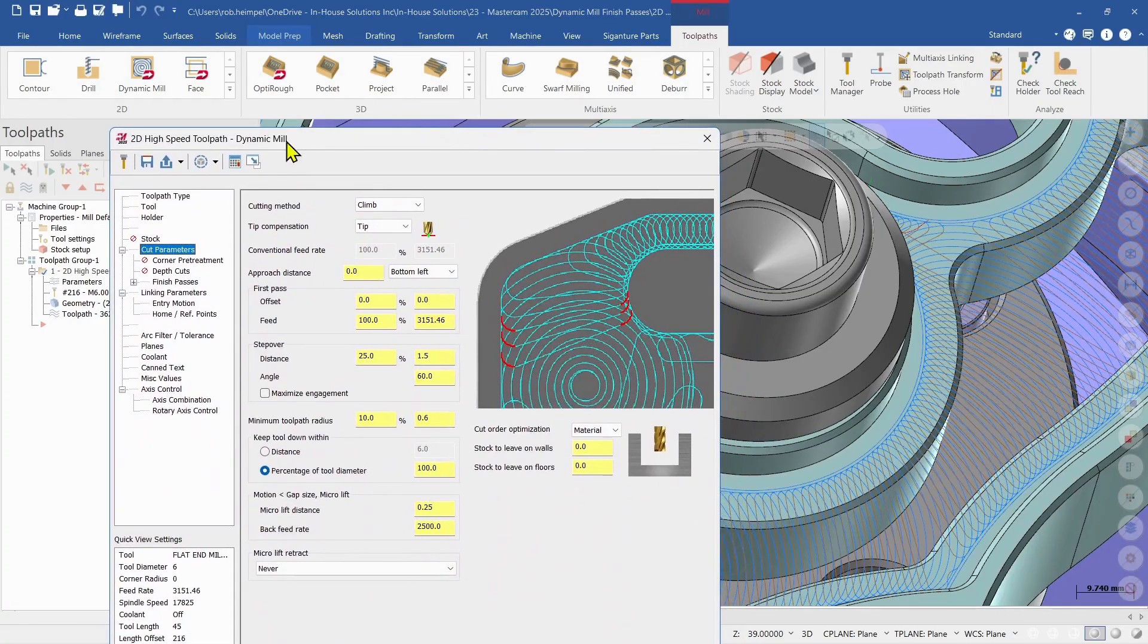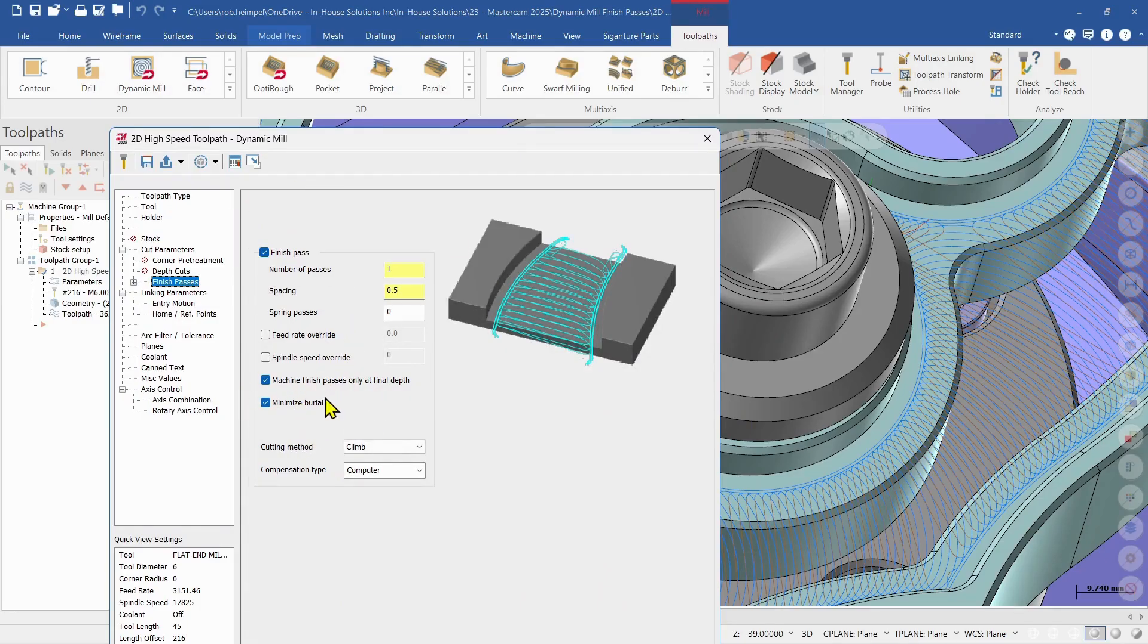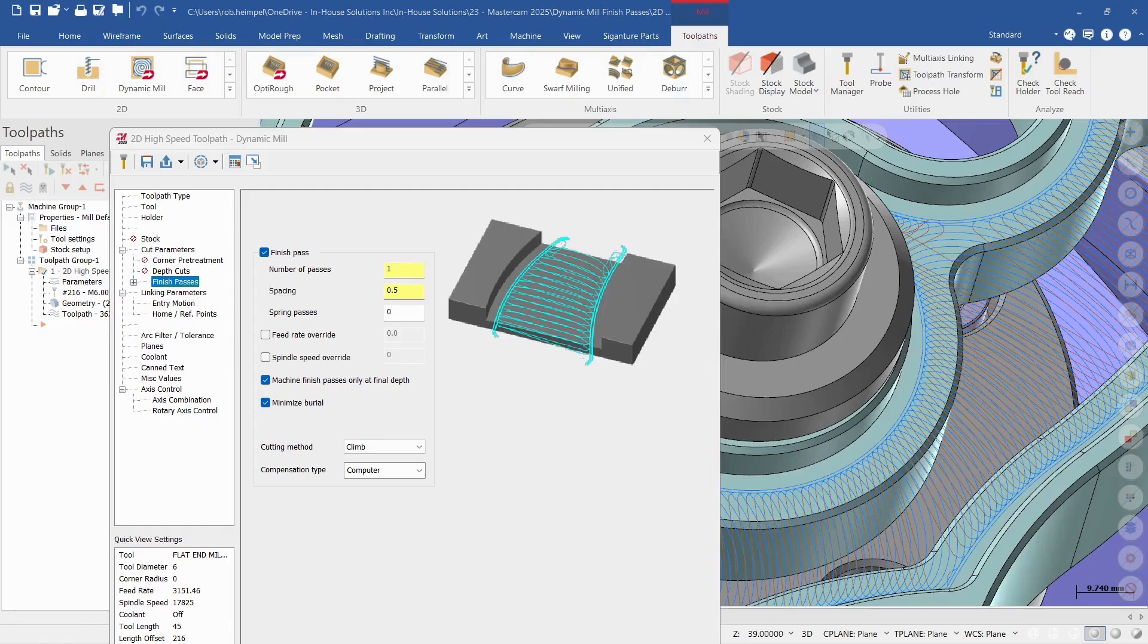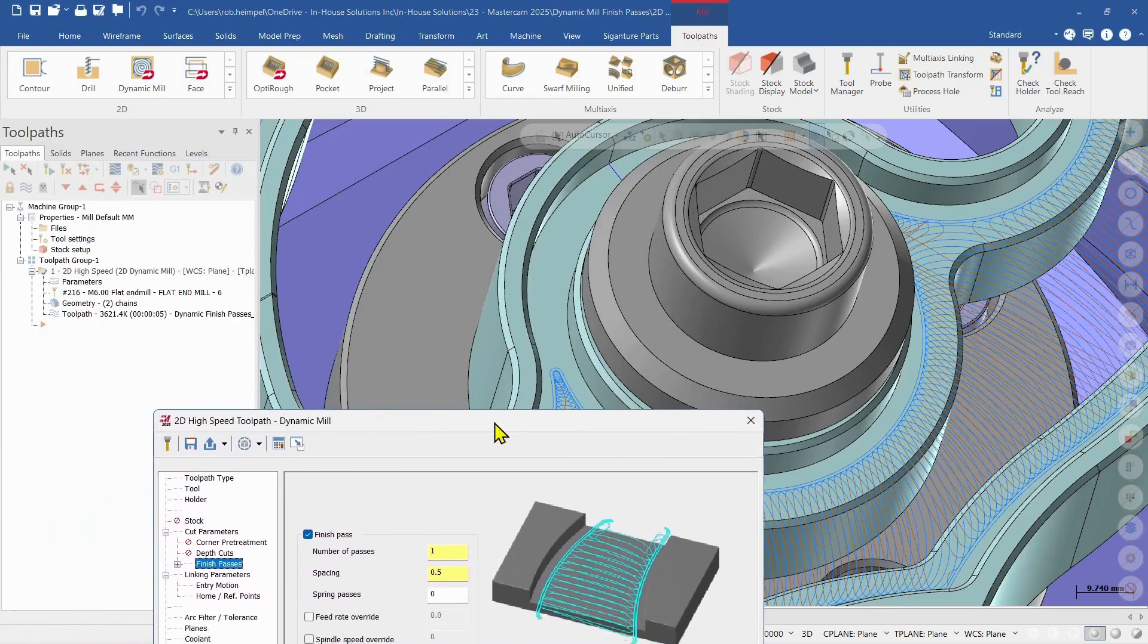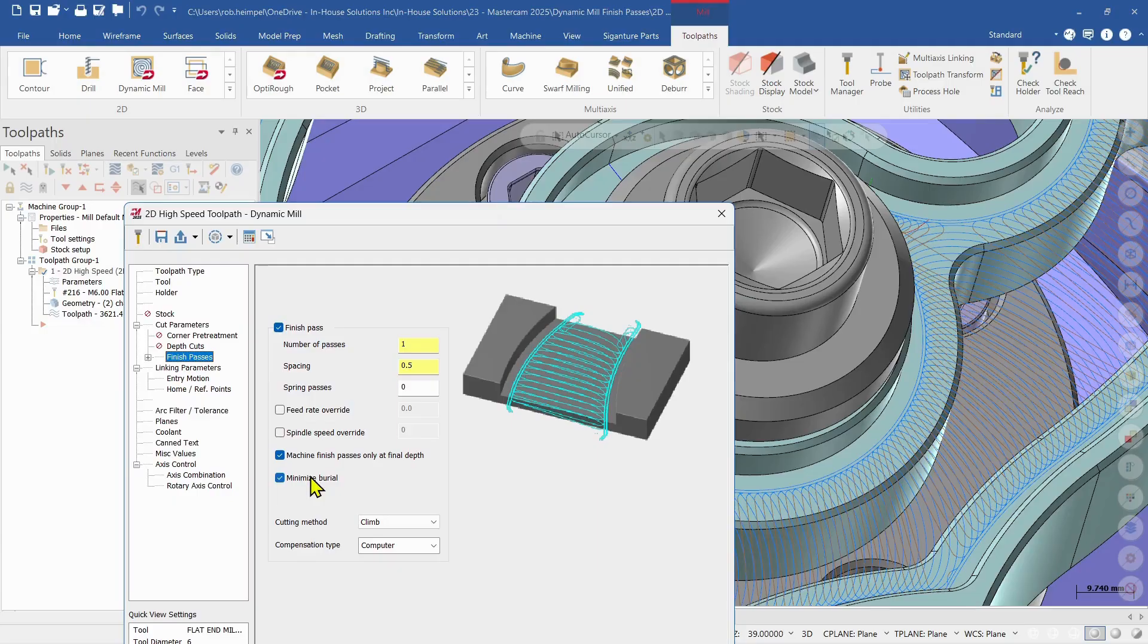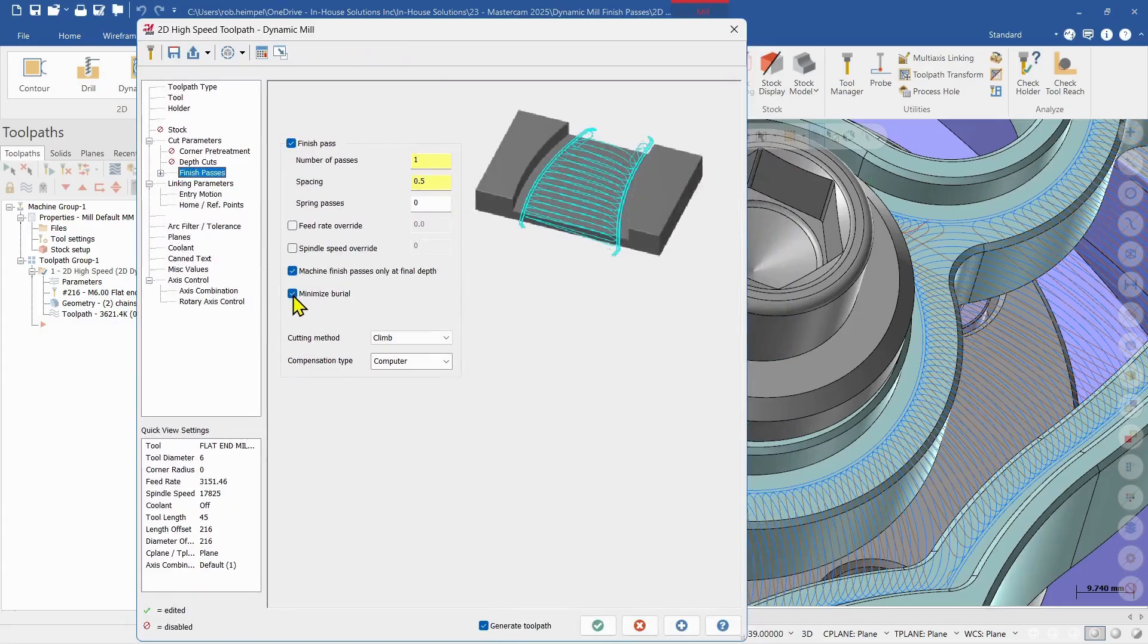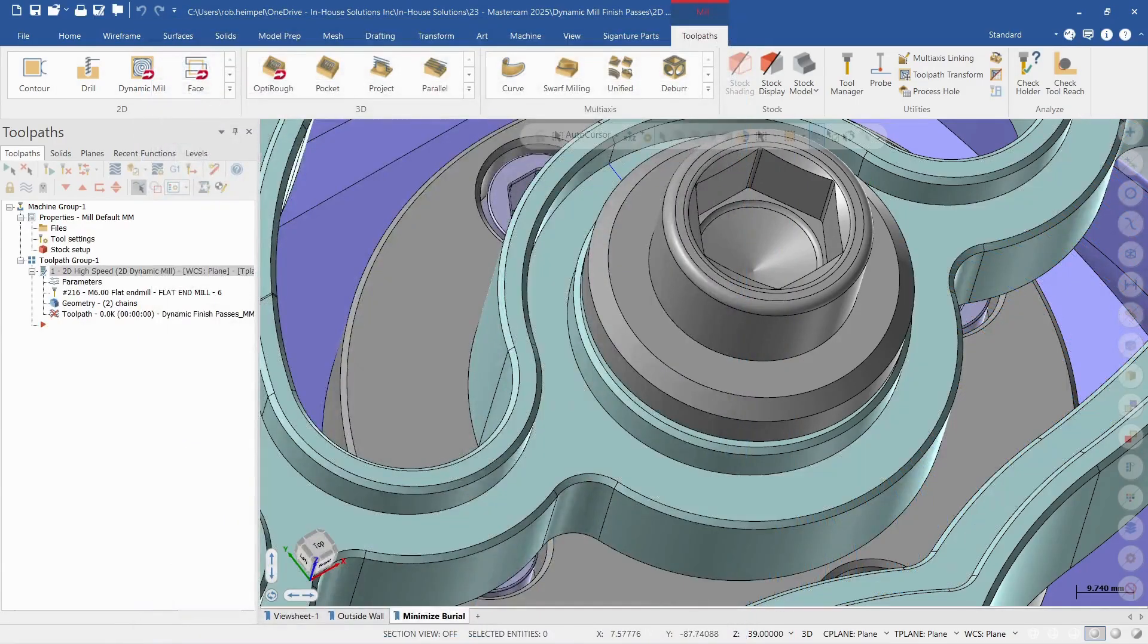So if we go back into our finish passes, I can see I have this minimize burial selected. And this is turned on by default. And what this is doing is it's keeping the tool in a safe environment. So if it has to enter into material or cut material that's basically on both sides of the cutter, it's going to utilize this minimize burial option to avoid those cuts. So let's turn that off right now and see what it's doing. So I push okay, let that regenerate.